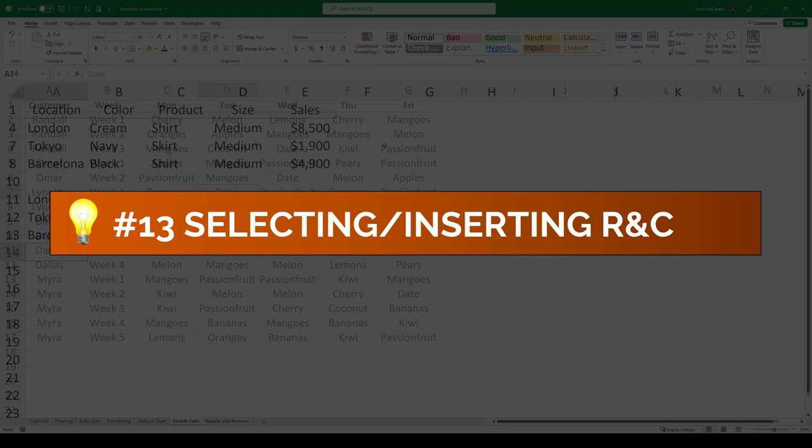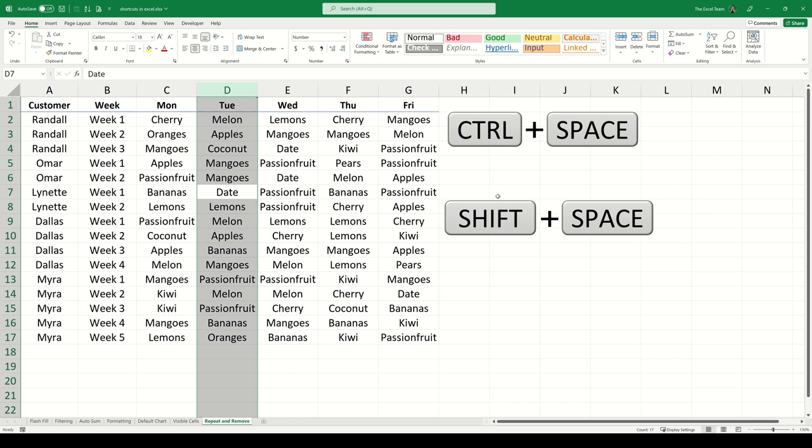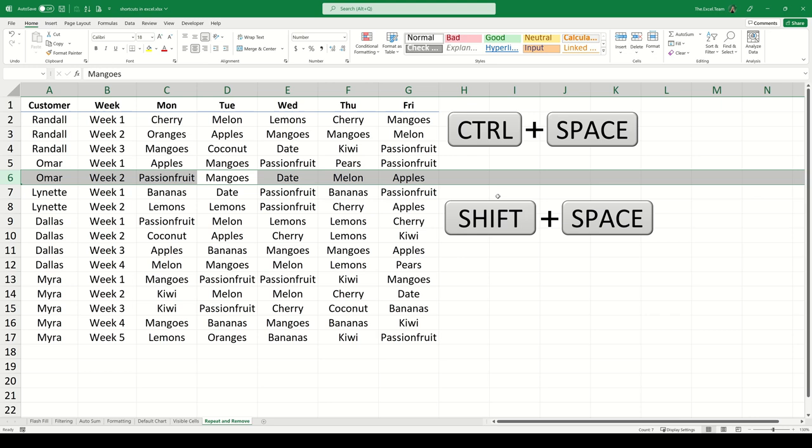Selecting rows and columns. Inserting rows and columns. To select the active column we can use the shortcut Ctrl and the spacebar. If we would like to select the active row we can press Shift and the spacebar. With an entire row selected you can use the shortcut Ctrl Shift plus to insert a new row.